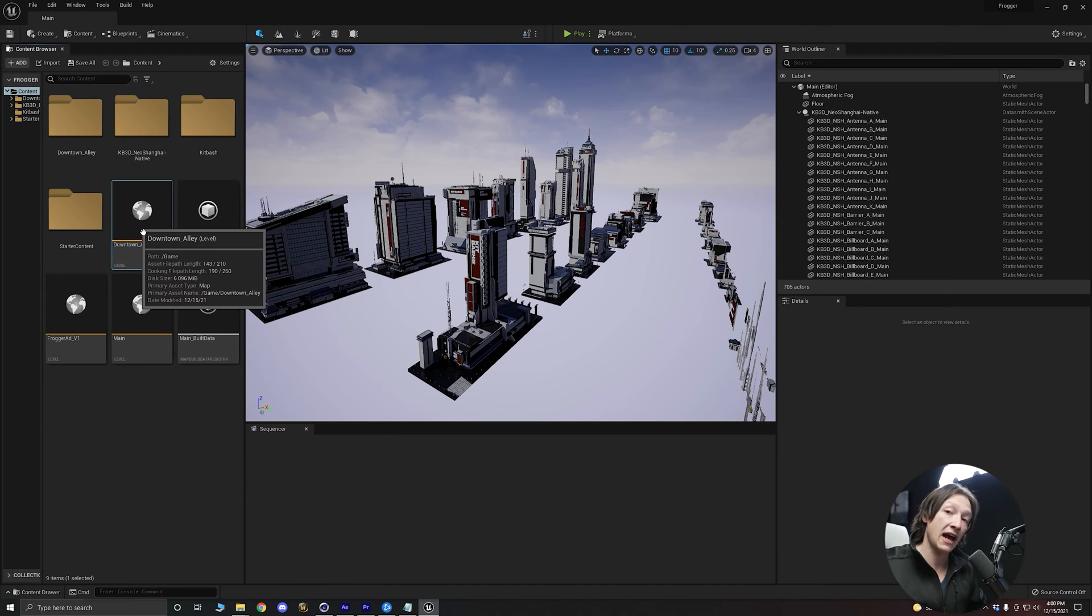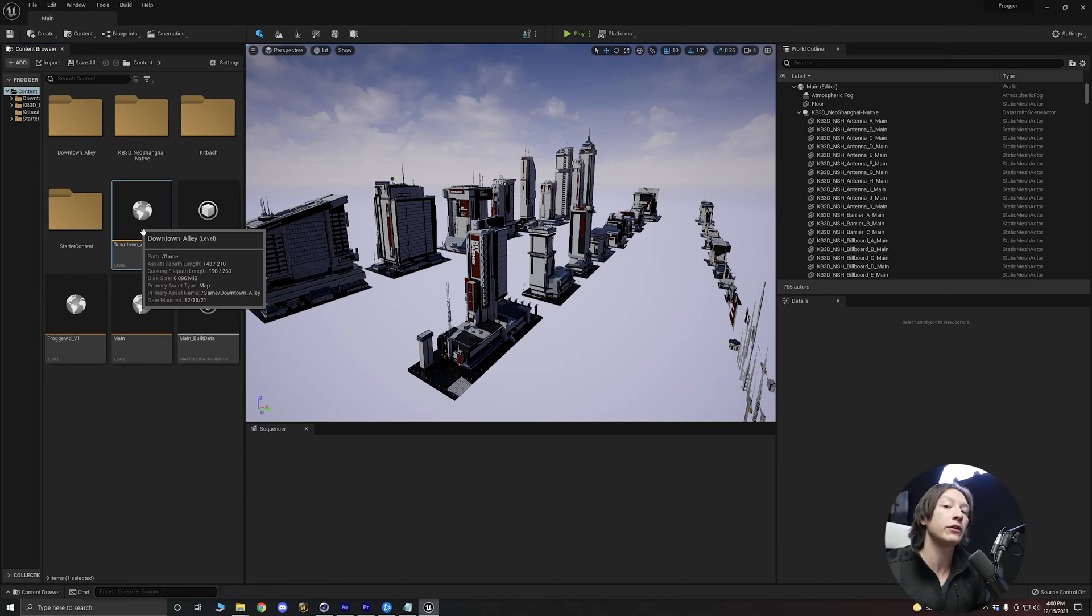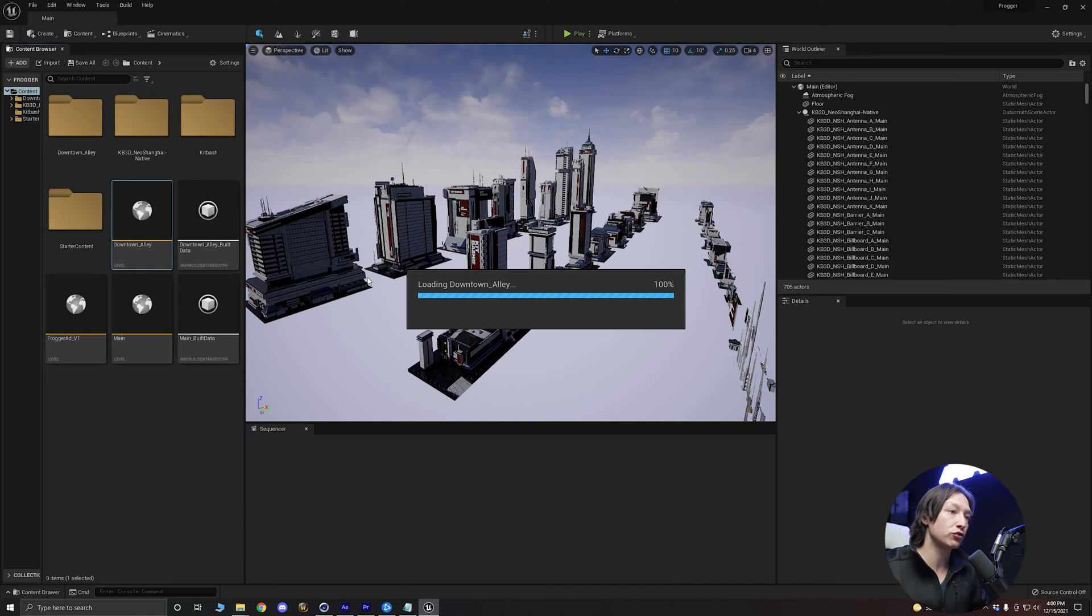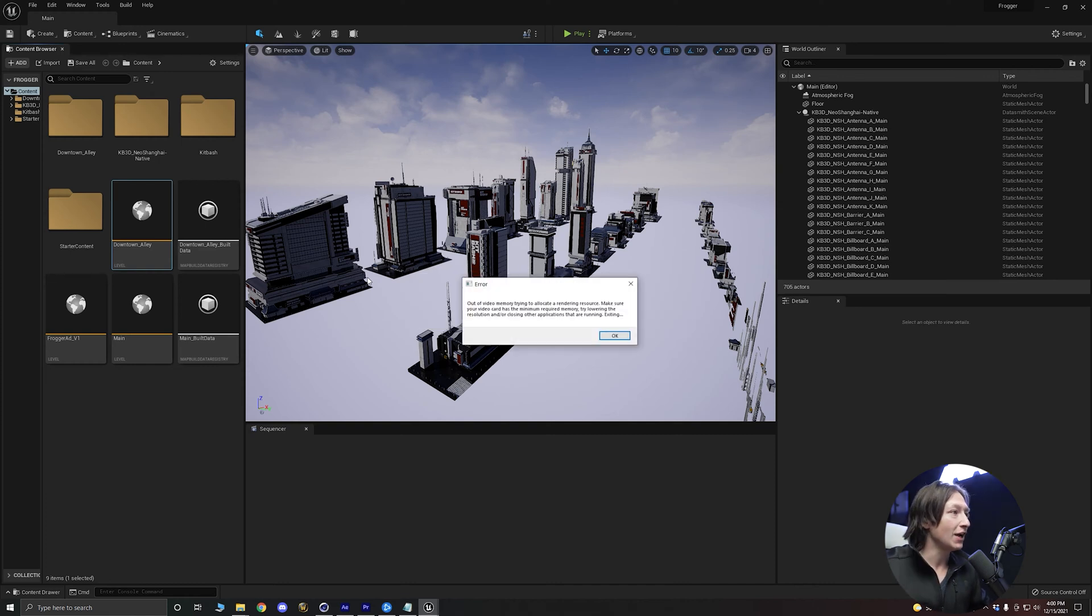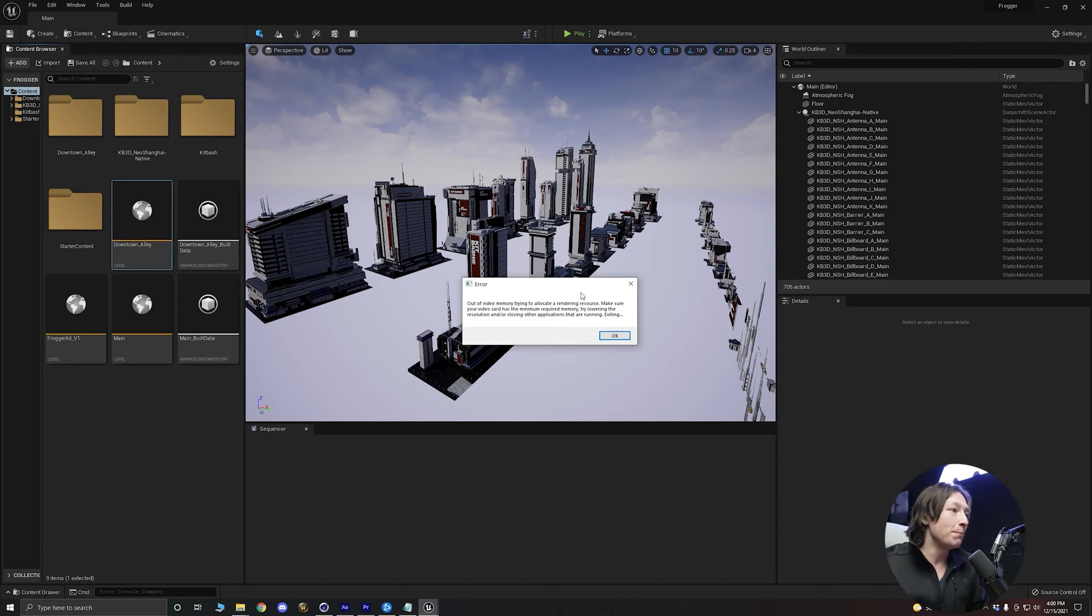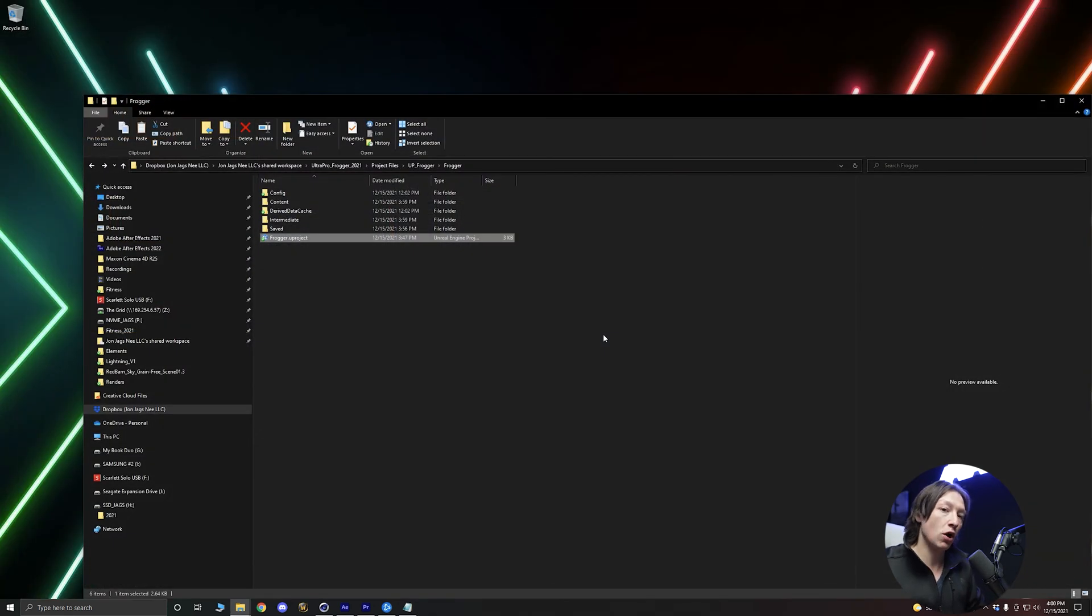Alright, with Unreal open I have this asset that I downloaded from the marketplace and I want to load it. It's going to try and load in a moment. It says out of memory trying to allocate a rendering resource. What does this mean? I don't know, but it means we can't open the file. There's something wrong with the assets.